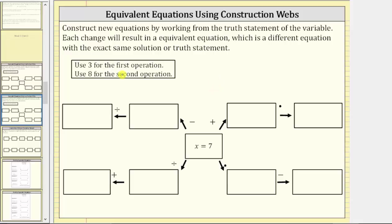Because we're told to use three for the first operation, we will add three in this direction, multiply by three in this direction, divide by three in this direction, and subtract three in this direction. And because we're told to use eight for the second operation, we will multiply by eight in this direction, subtract eight in this direction, add eight in this direction, and divide by eight in this direction.